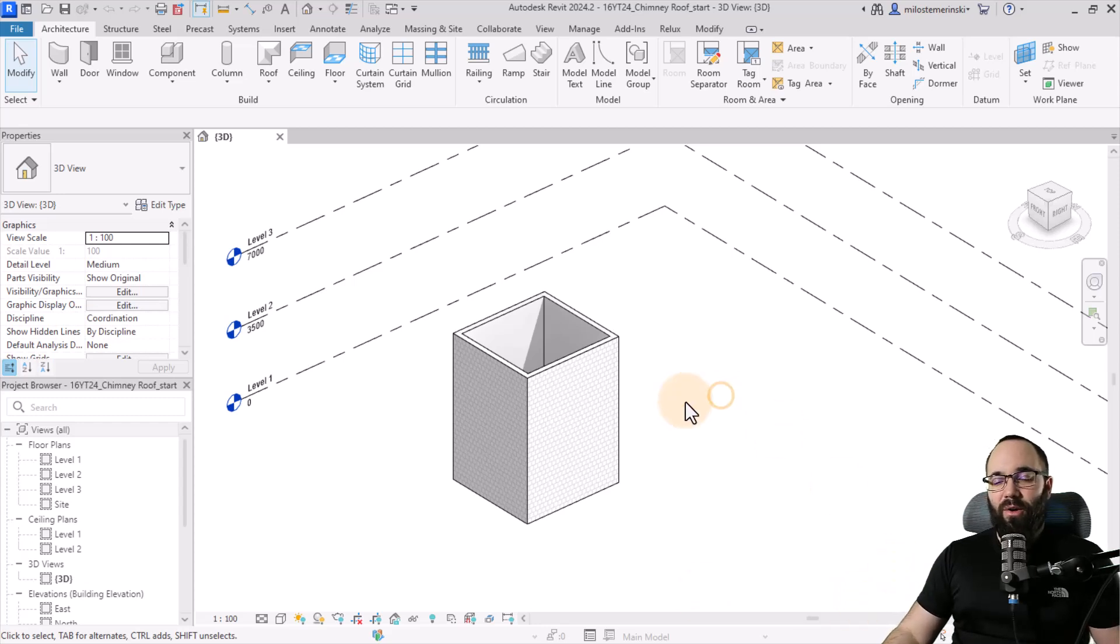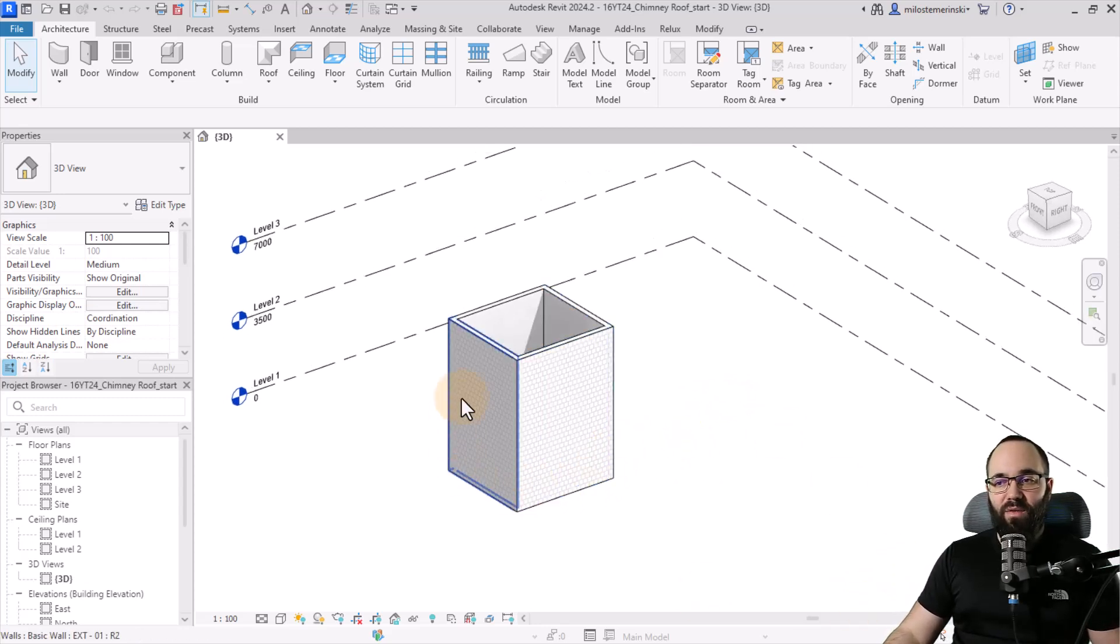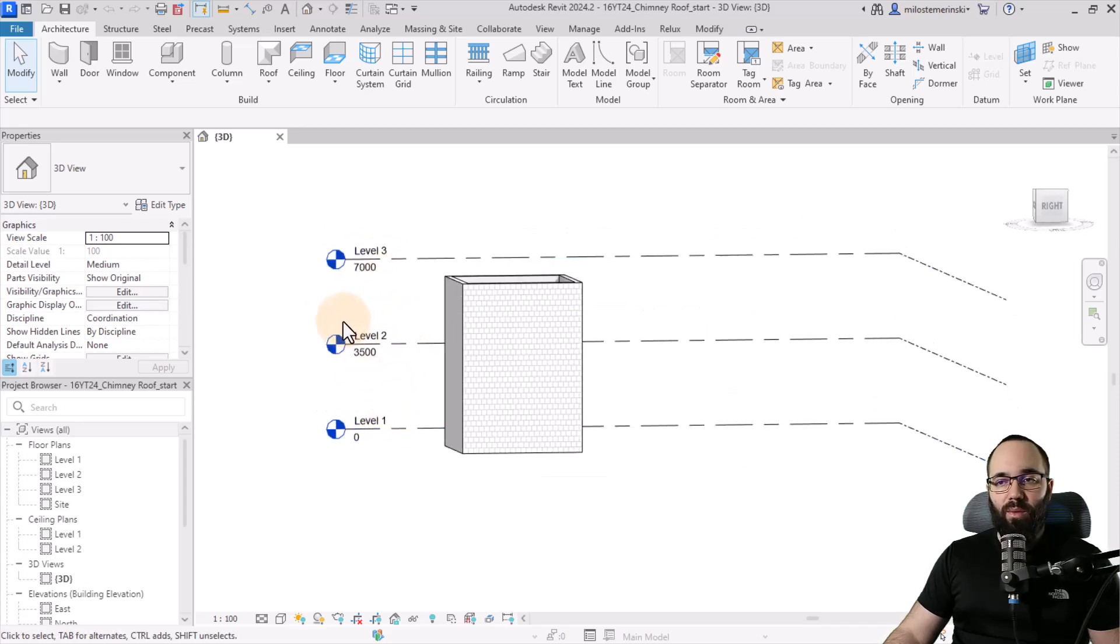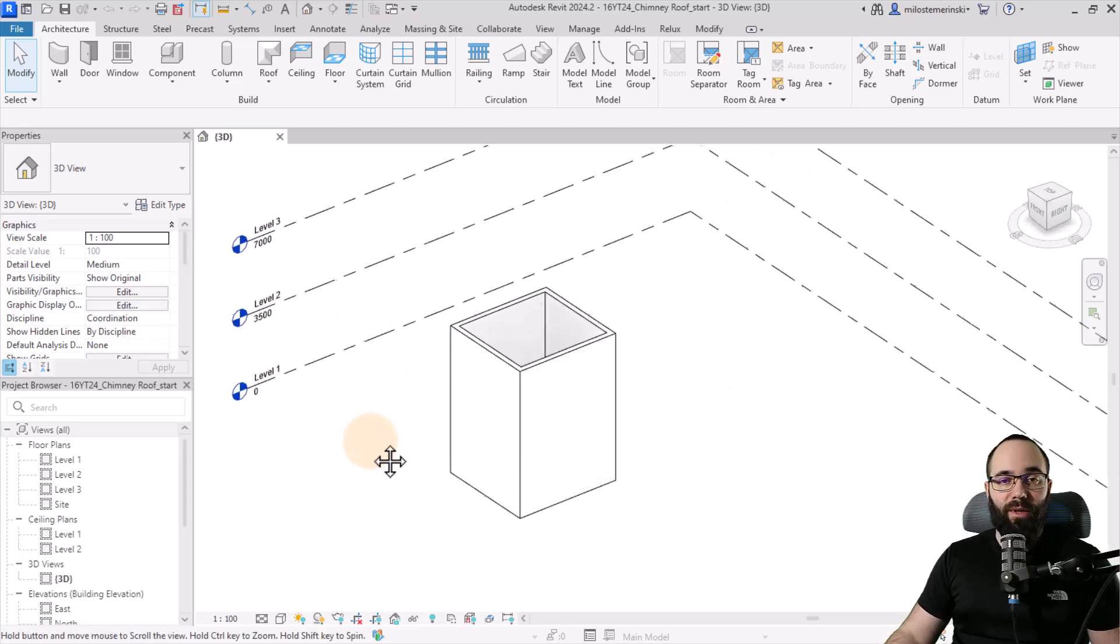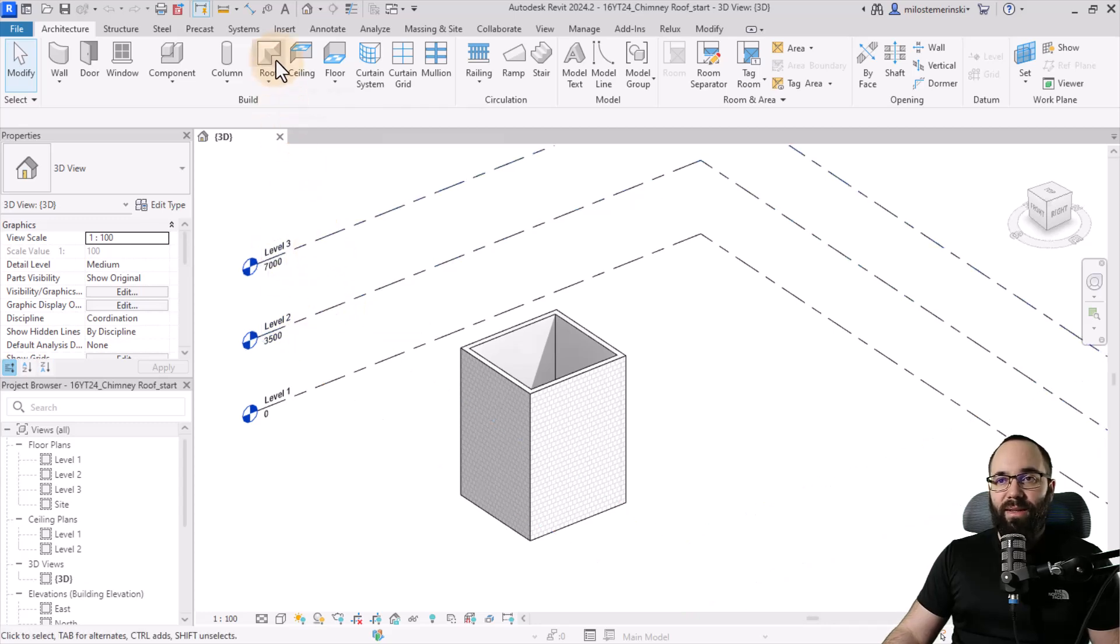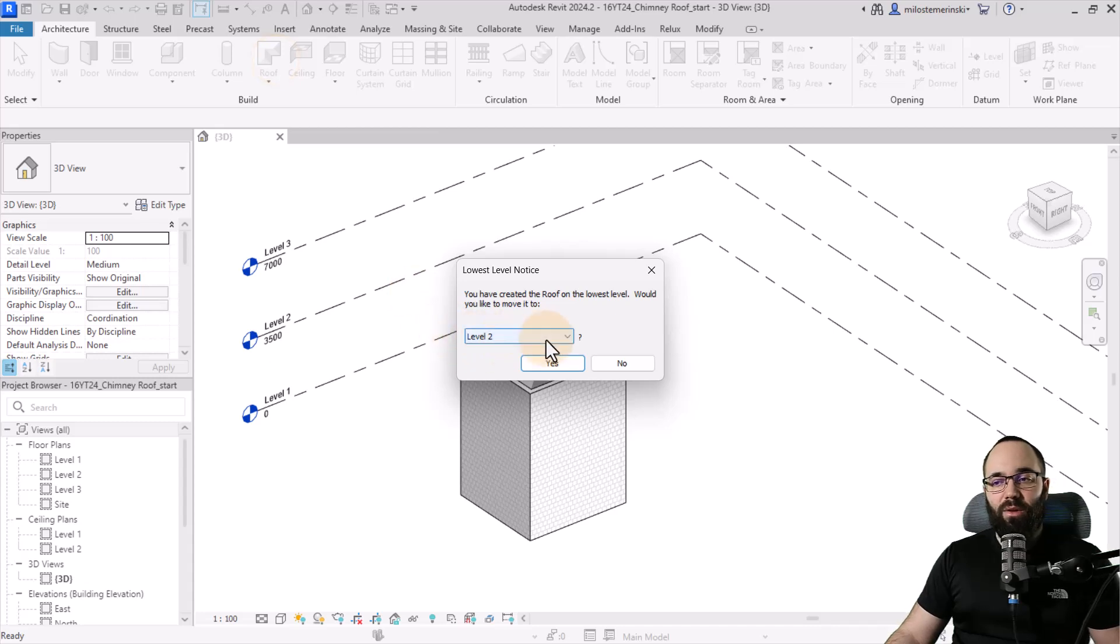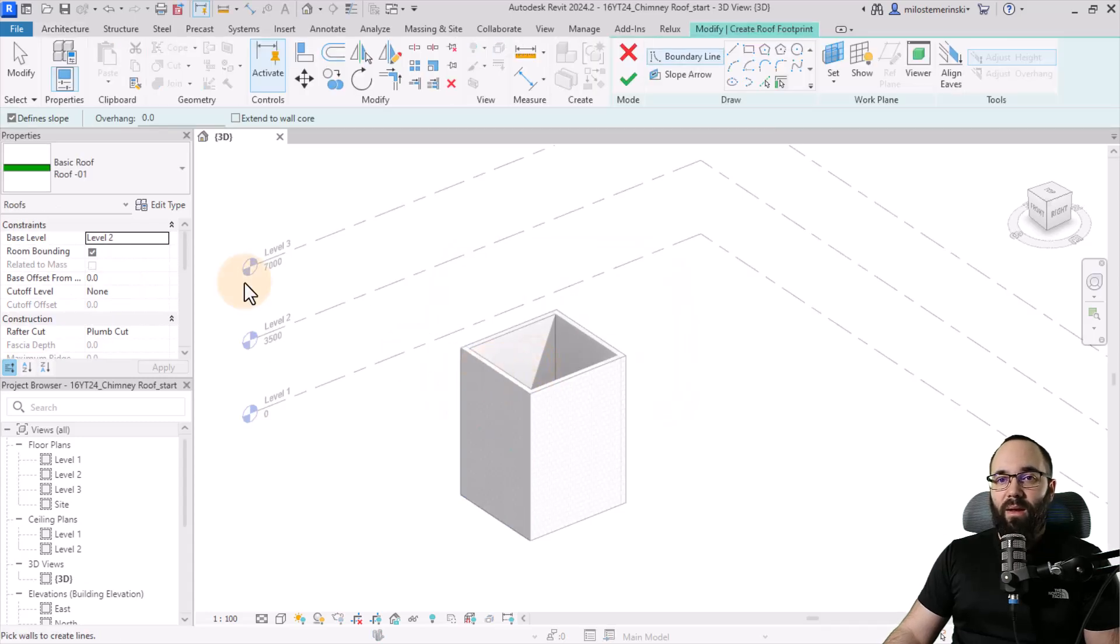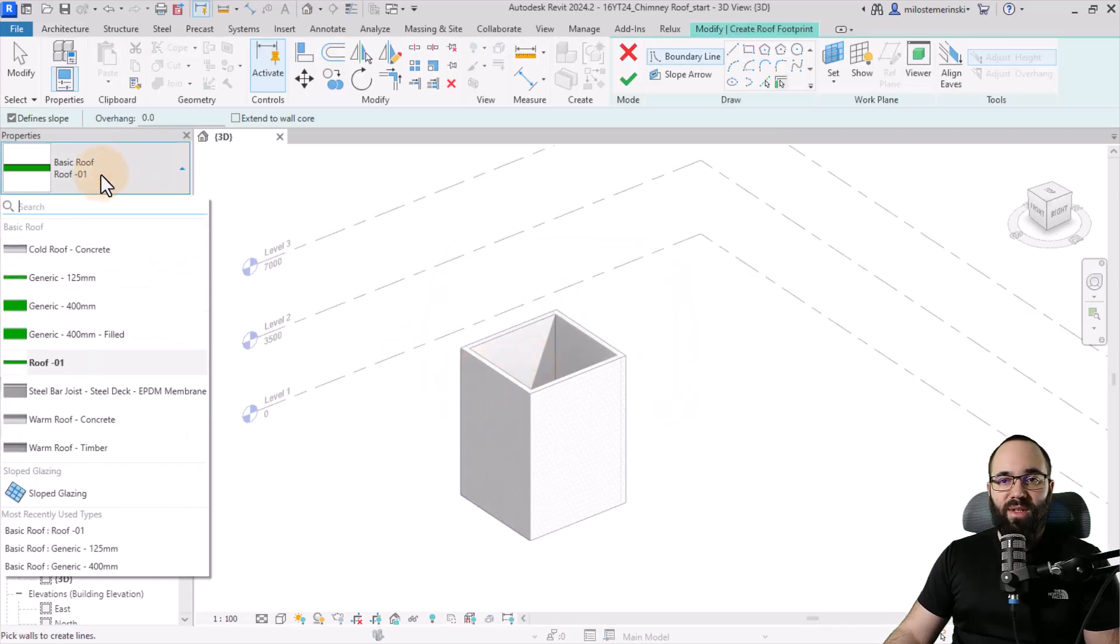And here we are in Revit. As you can see, I have these four walls. They're basically going from level one up to level three, and here we're going to be creating our chimney roof. So I actually want my chimney roof to go from level two to level three. So for that, let's go here to roof by footprint. Then I'm going to pick level two as our roof level or our lowest roof level. Click yes, and then we can pick out a roof. I'm just simply going to be using this basic roof one.